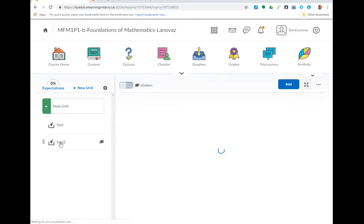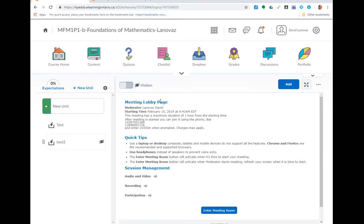If I click on Test 2, I'll get some information about that meeting. So it's starting currently, it's going to last an hour. We'll give you some information about allowing access to your webcam and microphone.